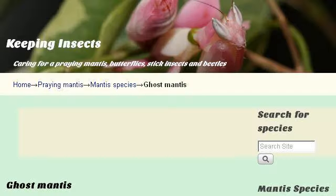Try also our second-ranked site www.keepinginsects.com, especially the page 'Ghost Mantis, Philocrania paradoxa — Keeping Insects'. Here's the link.